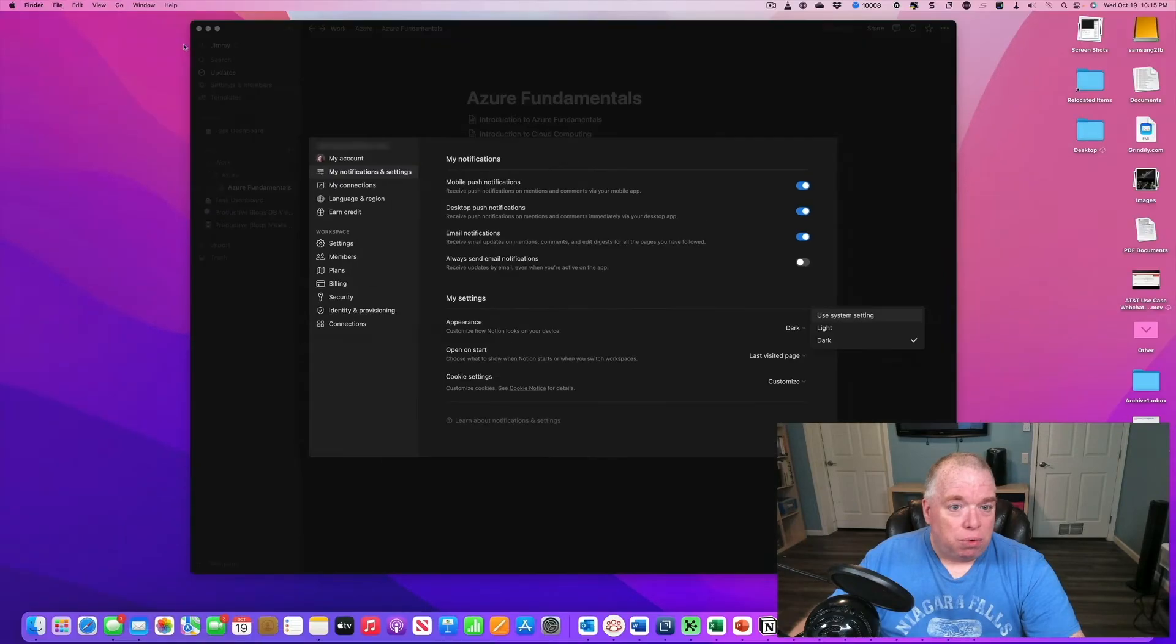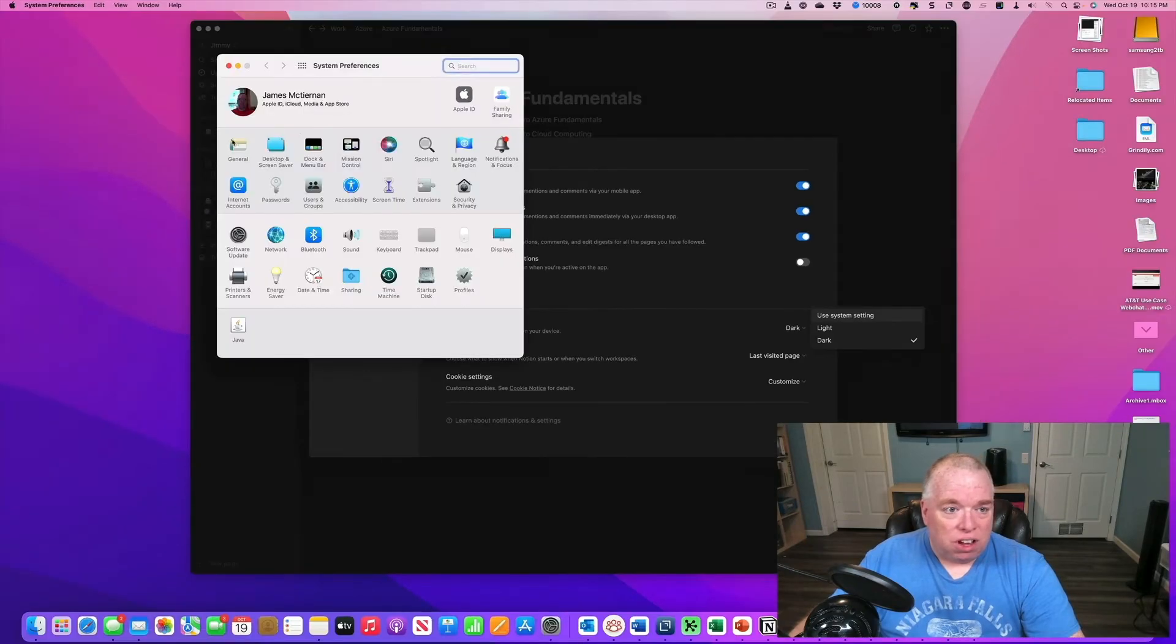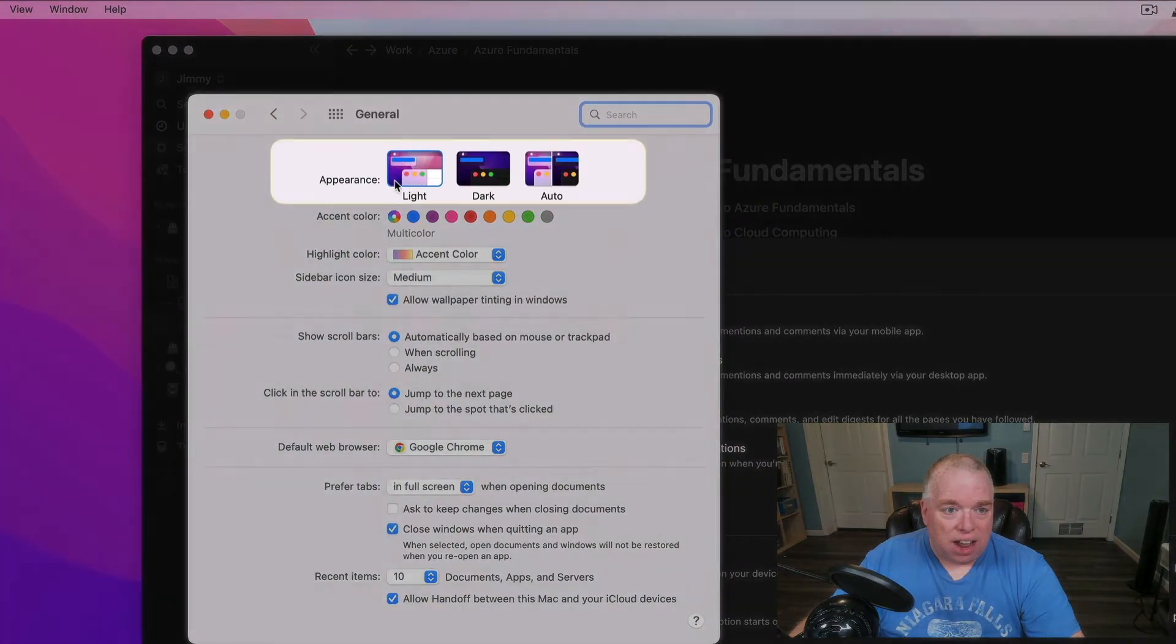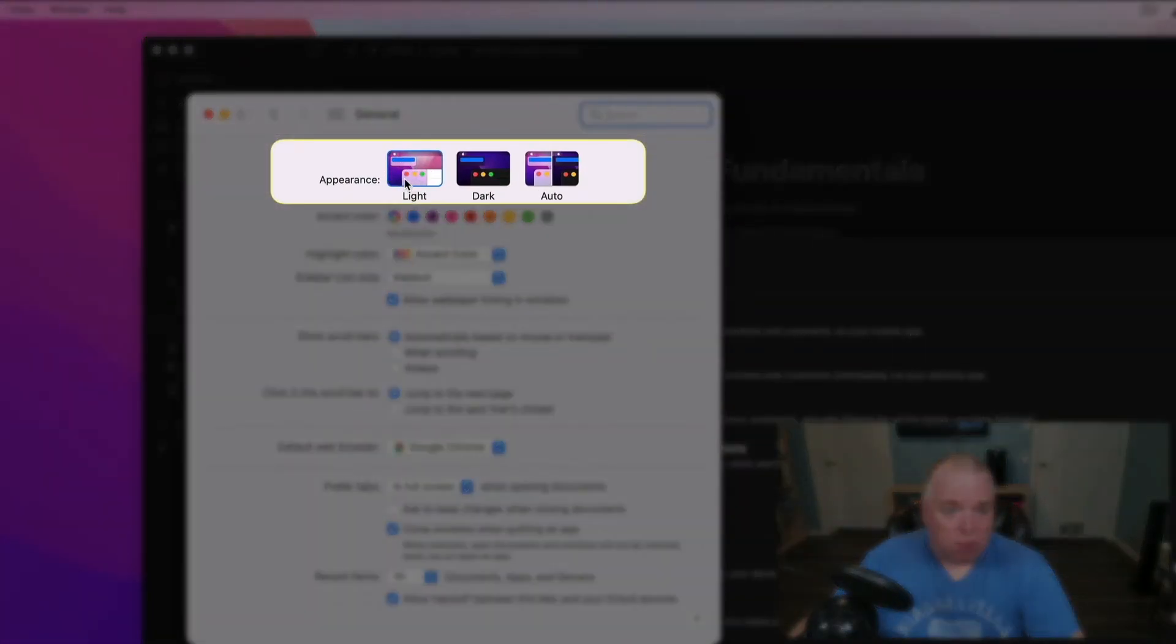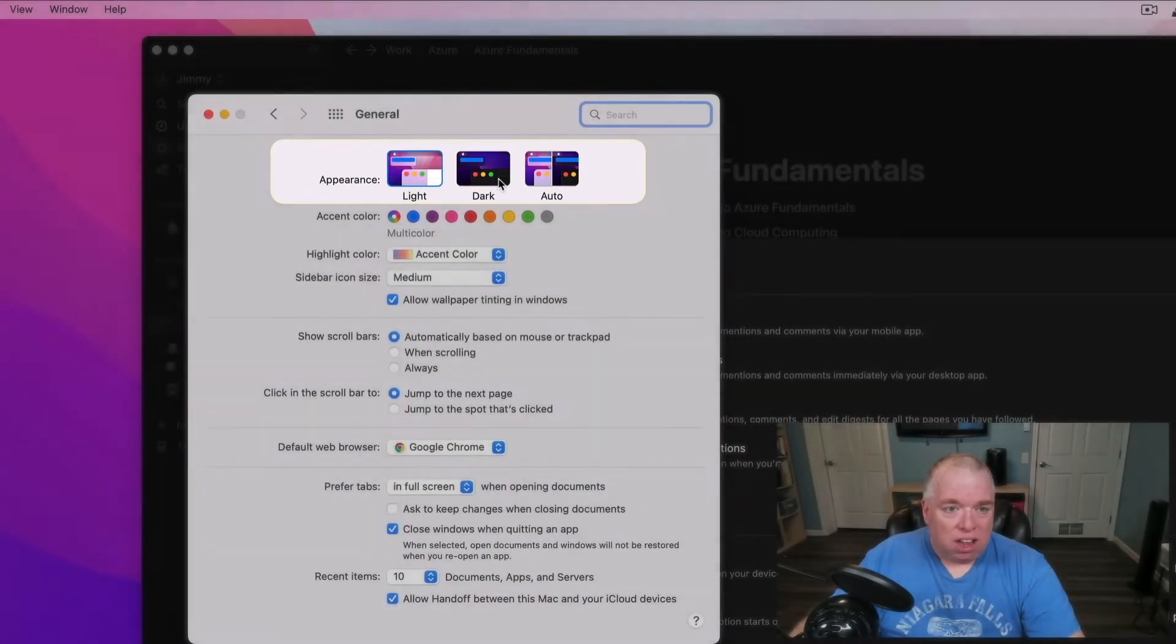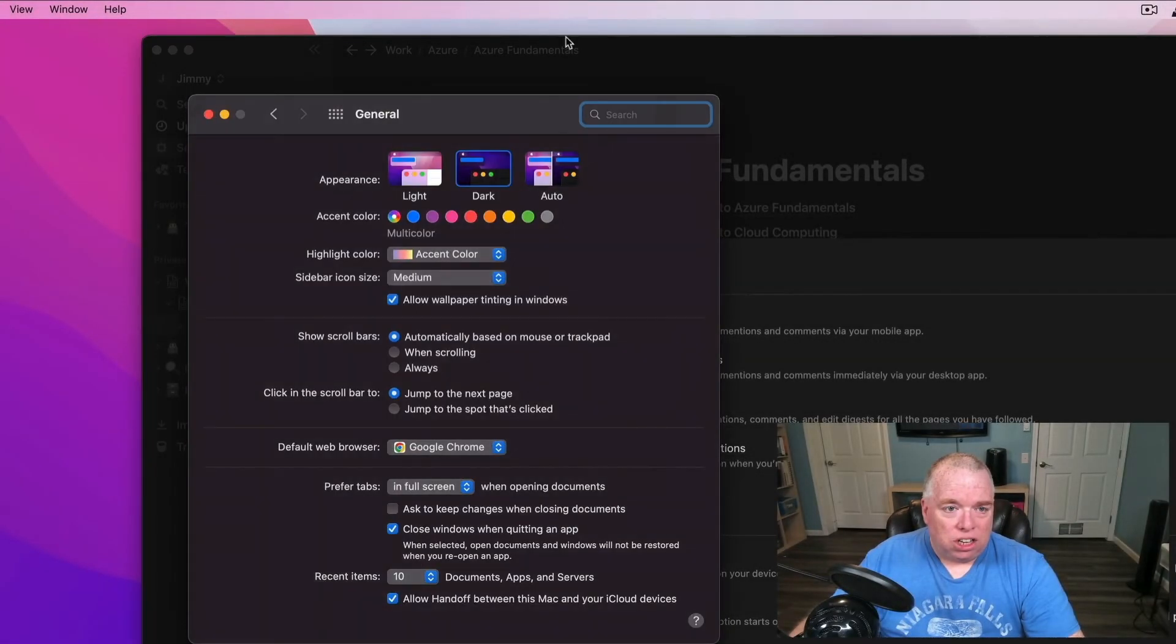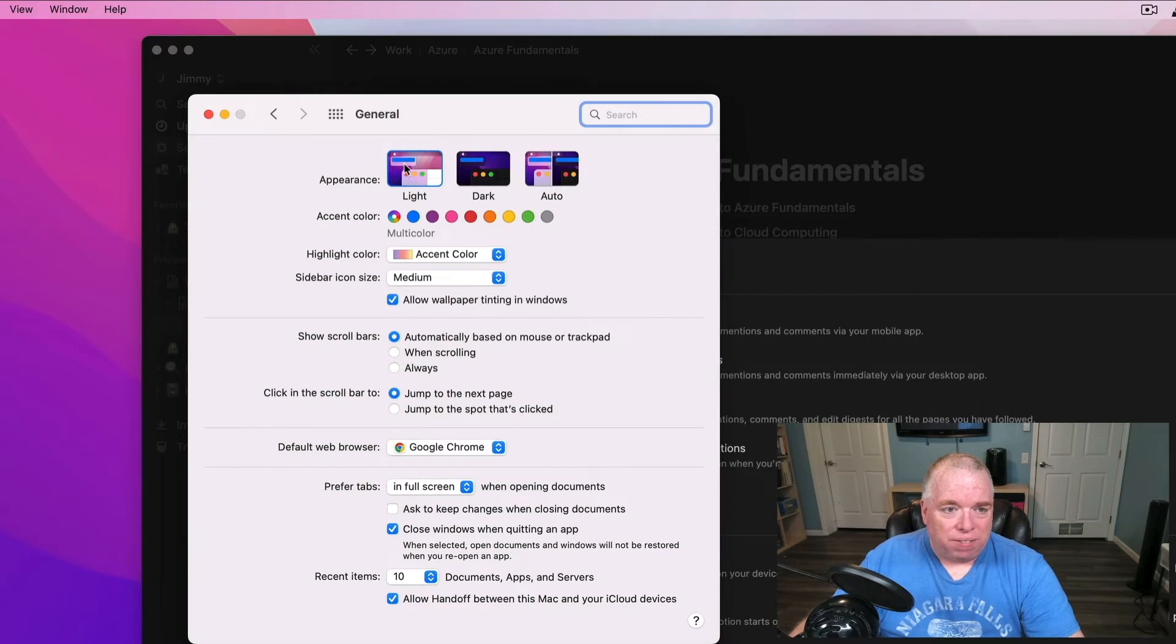If I go to System Preferences, General, you'll see that right now I'm in light mode. If I were to click dark mode, it changes everything in here. I'll click it back to light. So I'm going to close that.